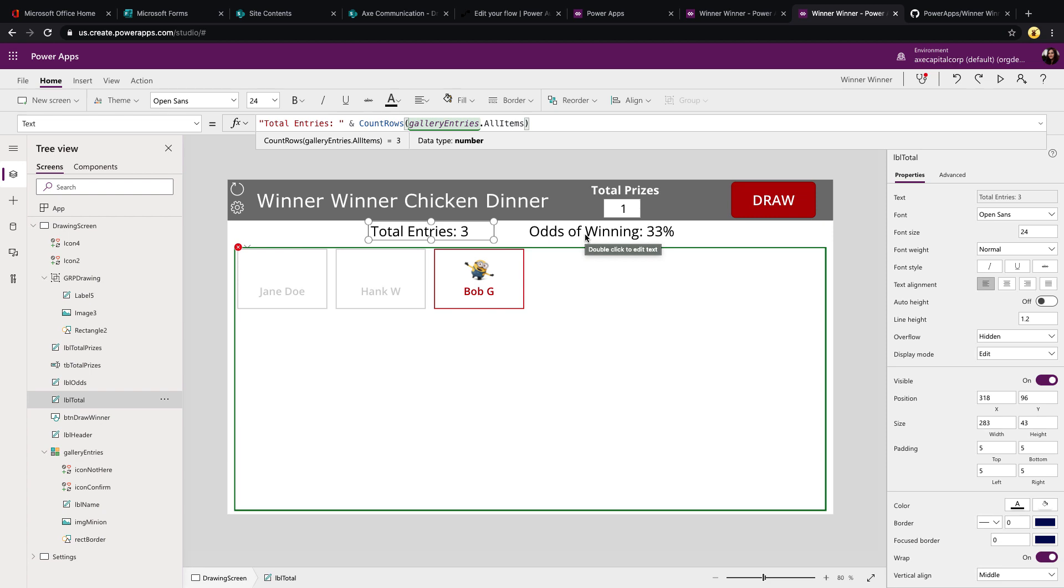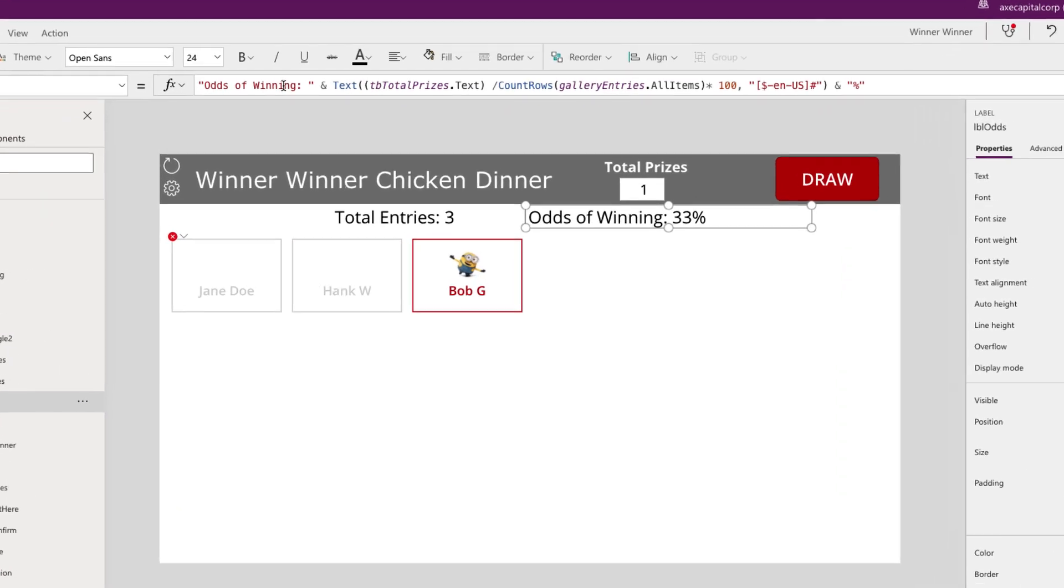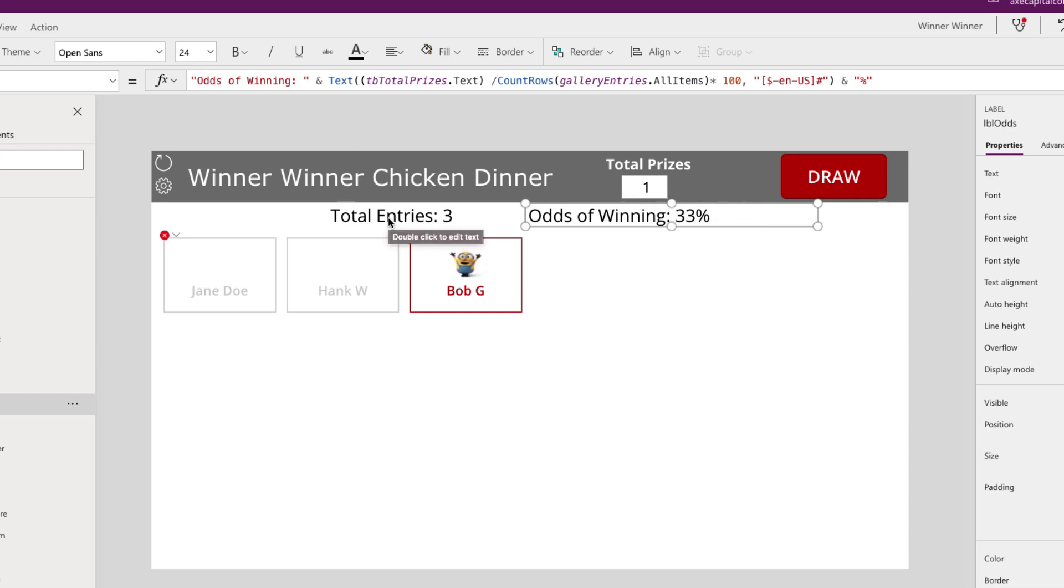Now if we look at the odds of winning, what that's doing in its label text property here, is we're prepending some text. And then we're going to get the value from our text box here, divide that by the total number of rows we have or the number of entries. And we want to show this as a percentage. So we'll multiply that by 100, add a percent sign at the end that we'll just manually type.